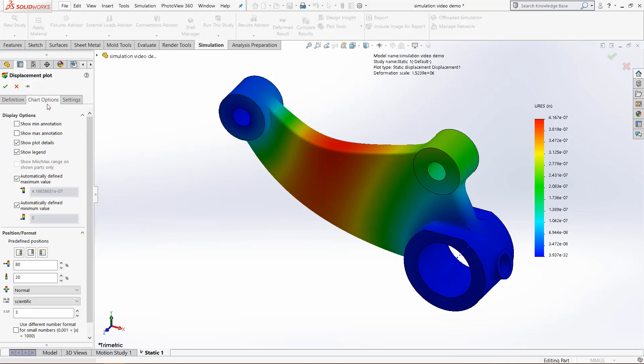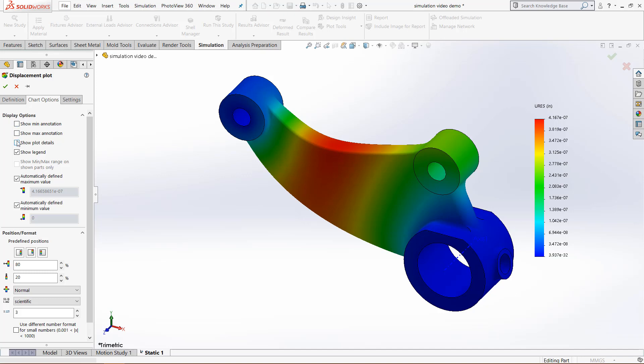So with the chart options, we have a few display options. We can show the min and max, forward displacement, the plot details. So we can get rid of that big, huge thing of words up in the top right there. We can change the legend.